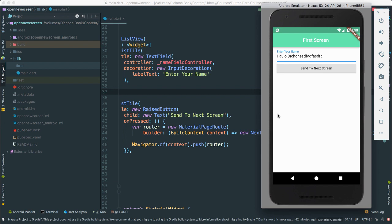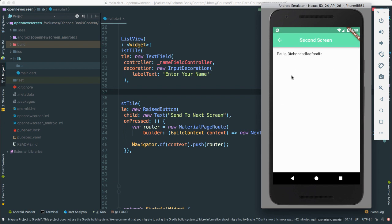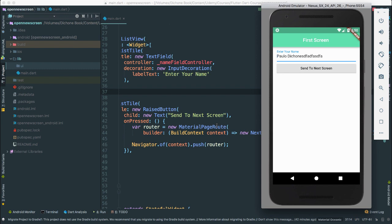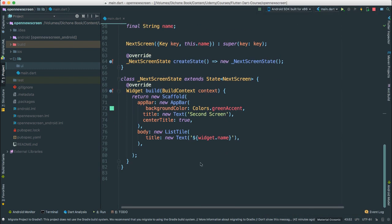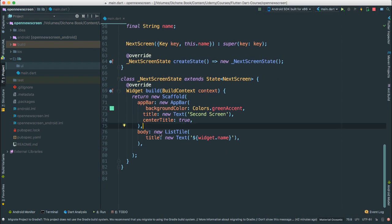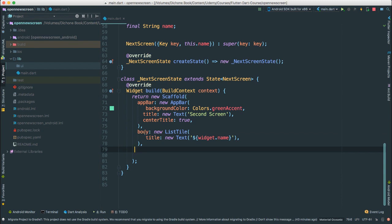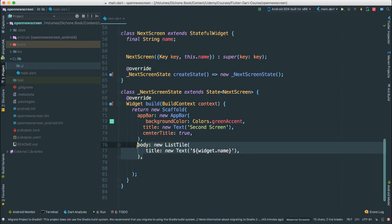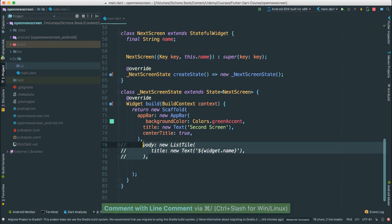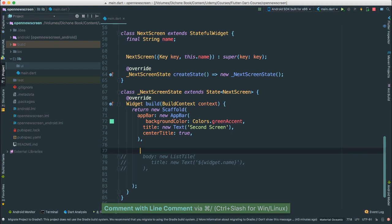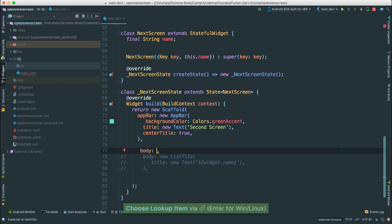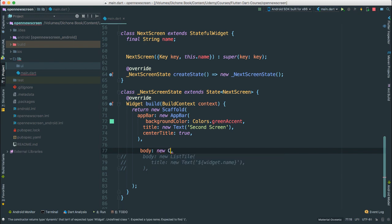Let's do this. I'm going to add a button and another text field — essentially just like what we have here. I'm going to restructure everything. I'll comment this out, then say body. Instead of new ListTile, I'm going to say new Container.